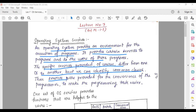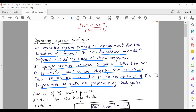These services are provided for the convenience of the programmer, to make the program or task easier. While different operating systems can provide different services, we are talking about the common classes — the common services that almost all operating systems provide.